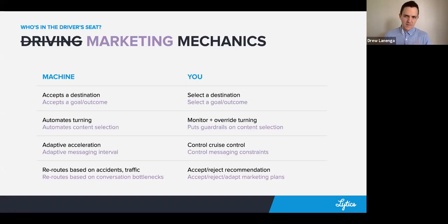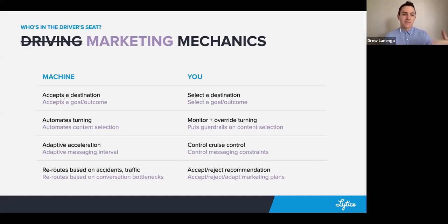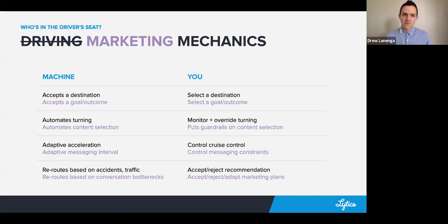Let's now switch to marketing mechanics as opposed to some of these driving mechanics, where this machine is now helping guide what your user's experience looks like. You are still providing what that outcome is, what that goal is, what you want the users to do, and it accepts that goal or outcome as a destination to guide users towards. Just in the same way that if you can't select the destination it's not your vehicle — if you can't select what you're trying to maximize, what outcomes you're trying to drive, it's really not your machine for machine learning.